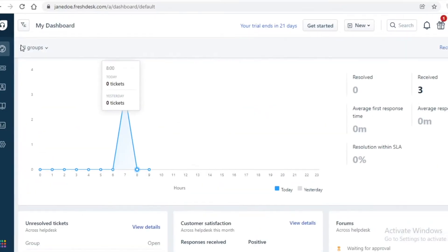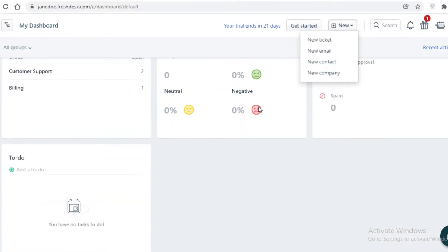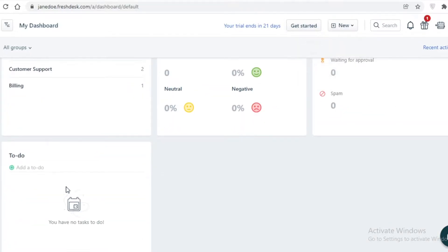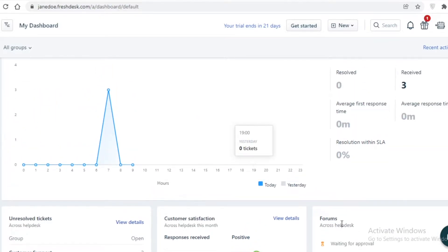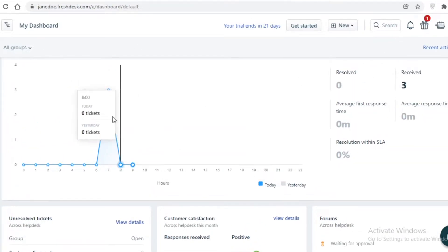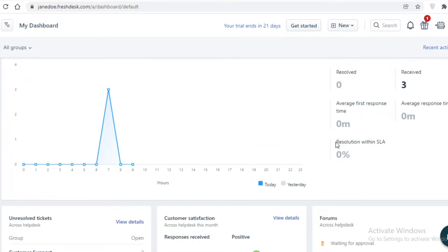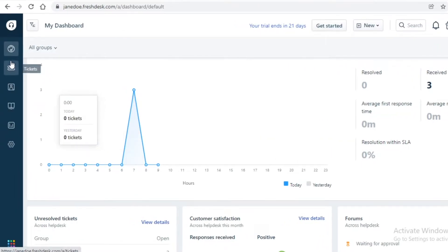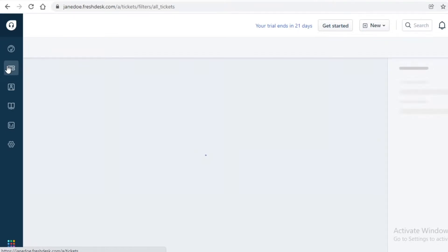On the left you have your basic dashboard. You can click 'New' to create new entries onto your dashboard. You have your to-do list, unsolved tickets, customer satisfaction forms, groups, overall ticketing, resolved and overall response timings, received timings, average response time, and resolution within the SLA.